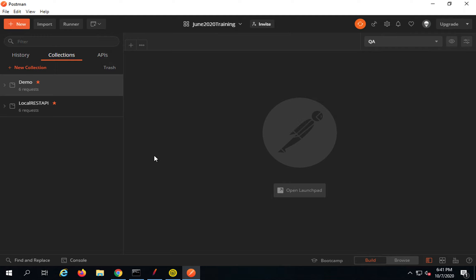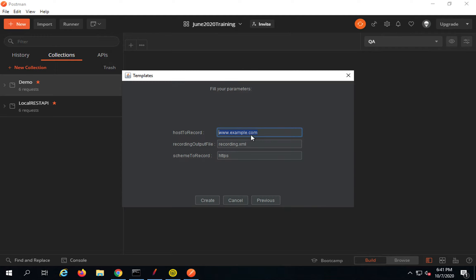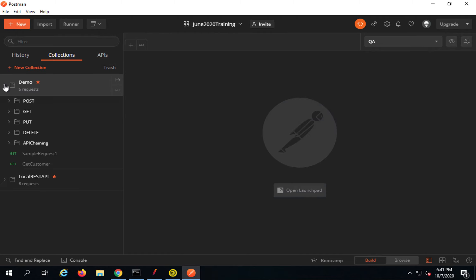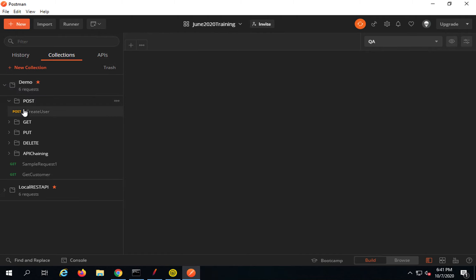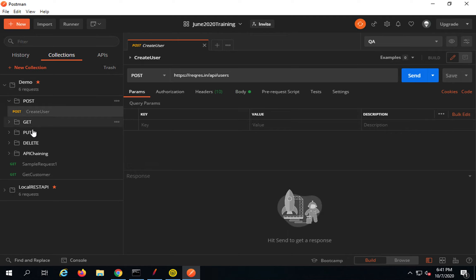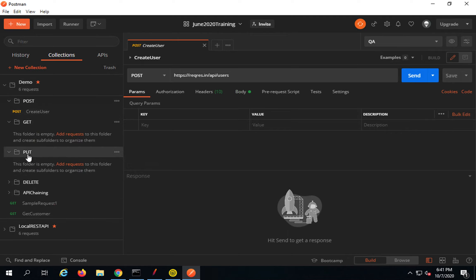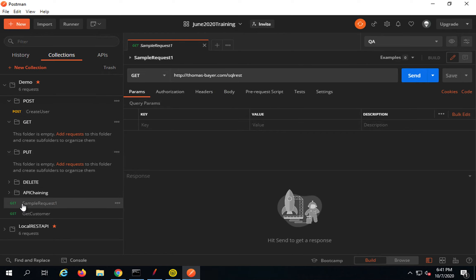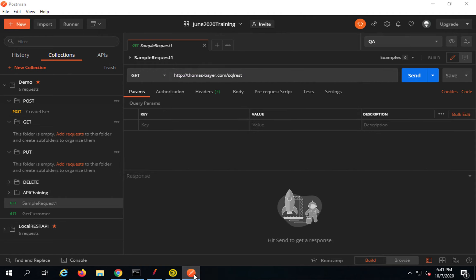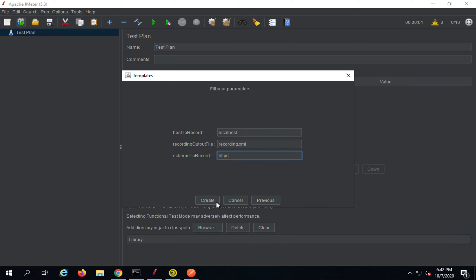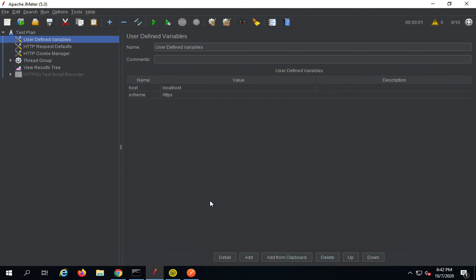I have configured the proxy on the system. Now I will go to JMeter and set the host to localhost. You can specify HTTP or HTTPS depending on your requests. For example, checking the requests in Postman — the 'Create User' request is HTTPS and another is HTTP. I will keep it as HTTPS and click Create. The test plan is now created.